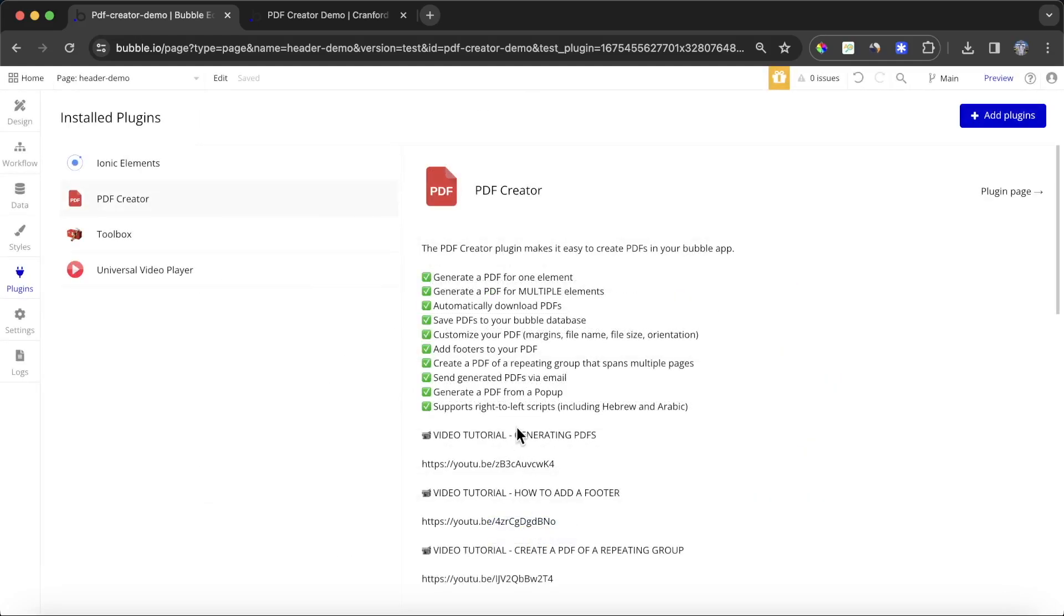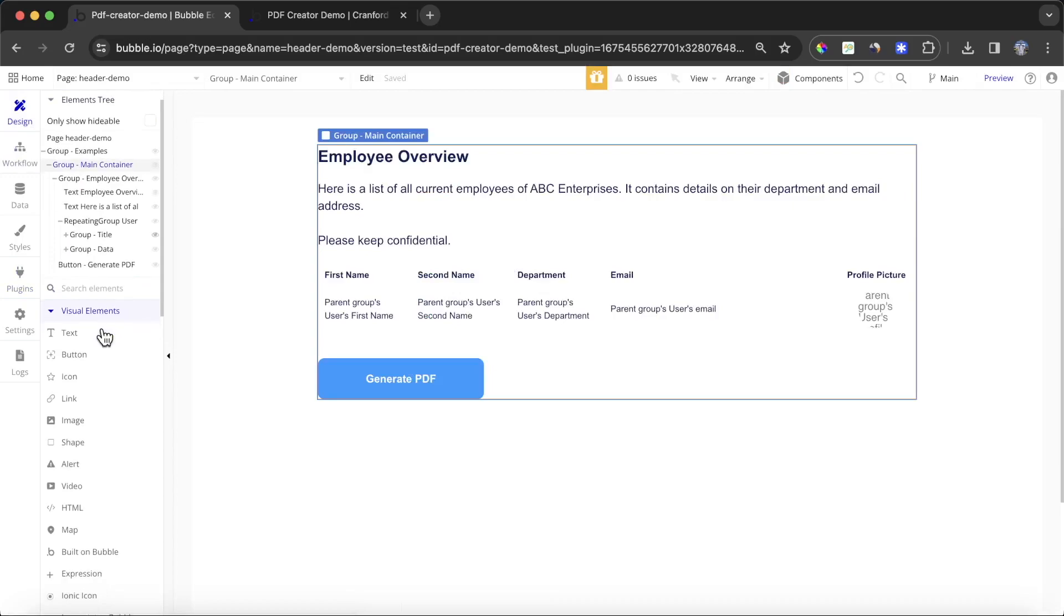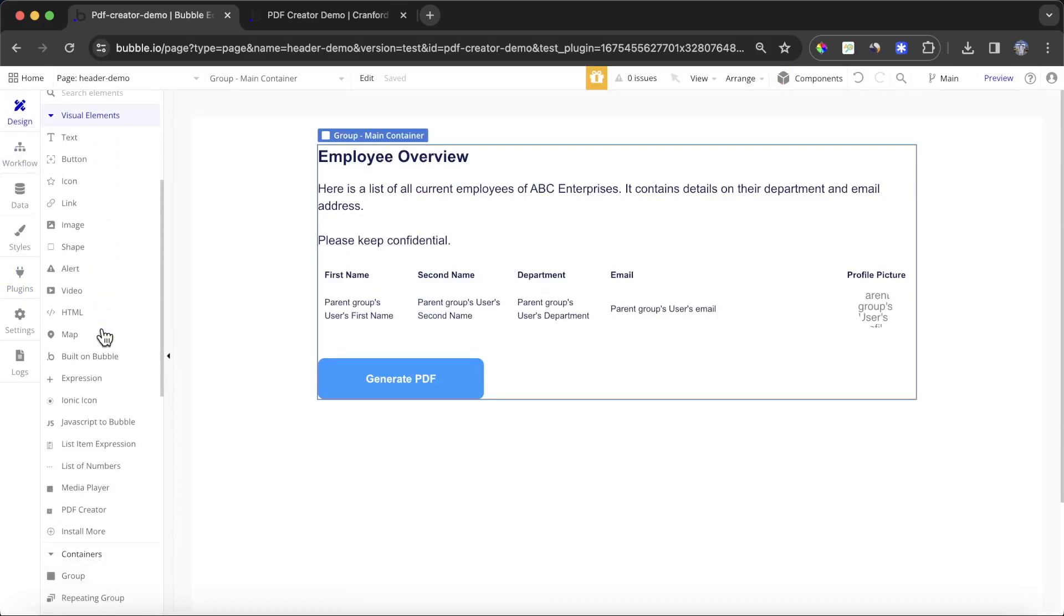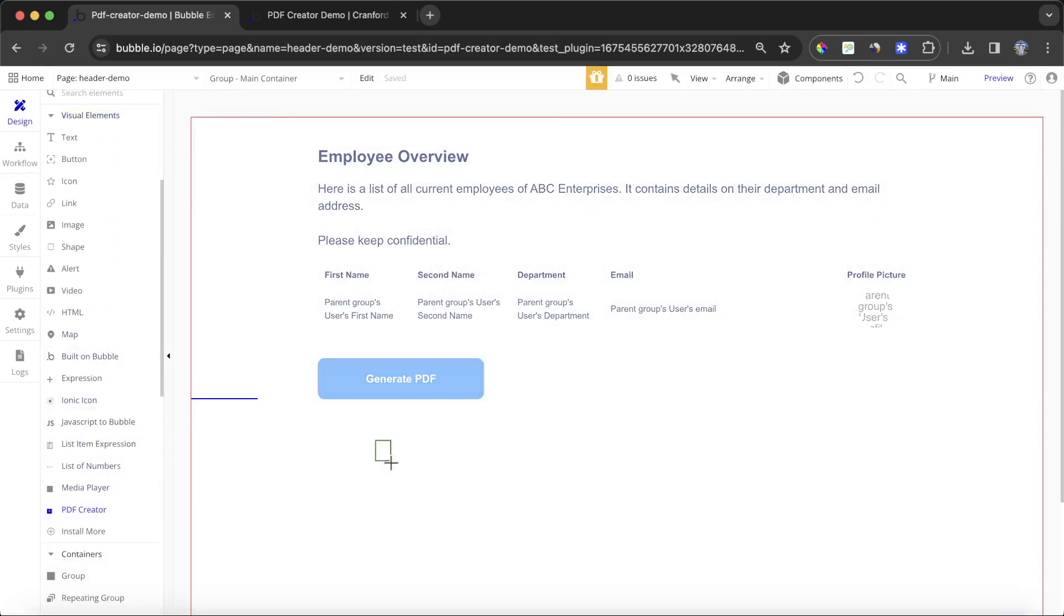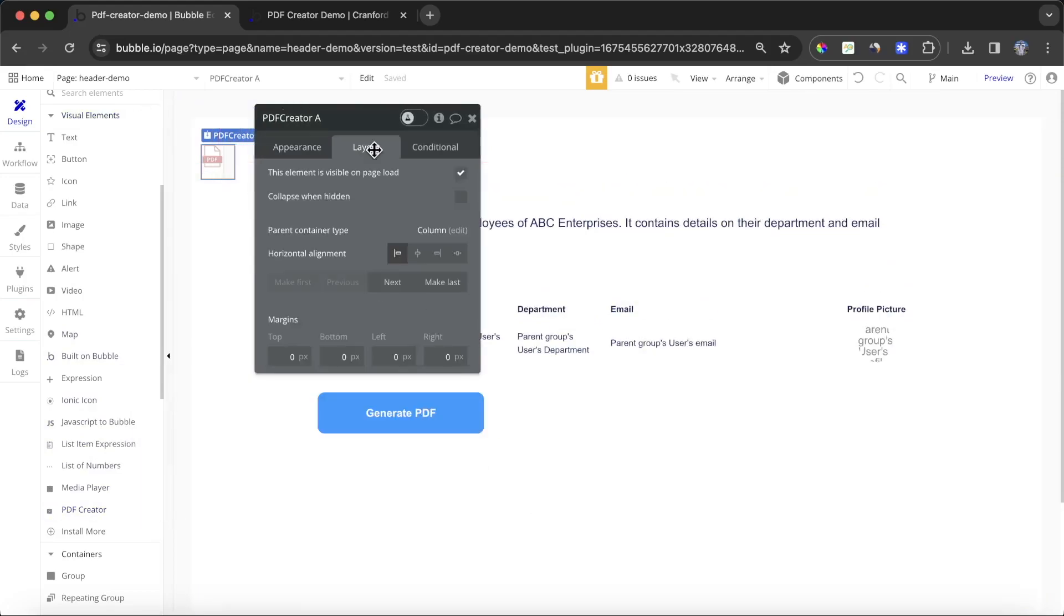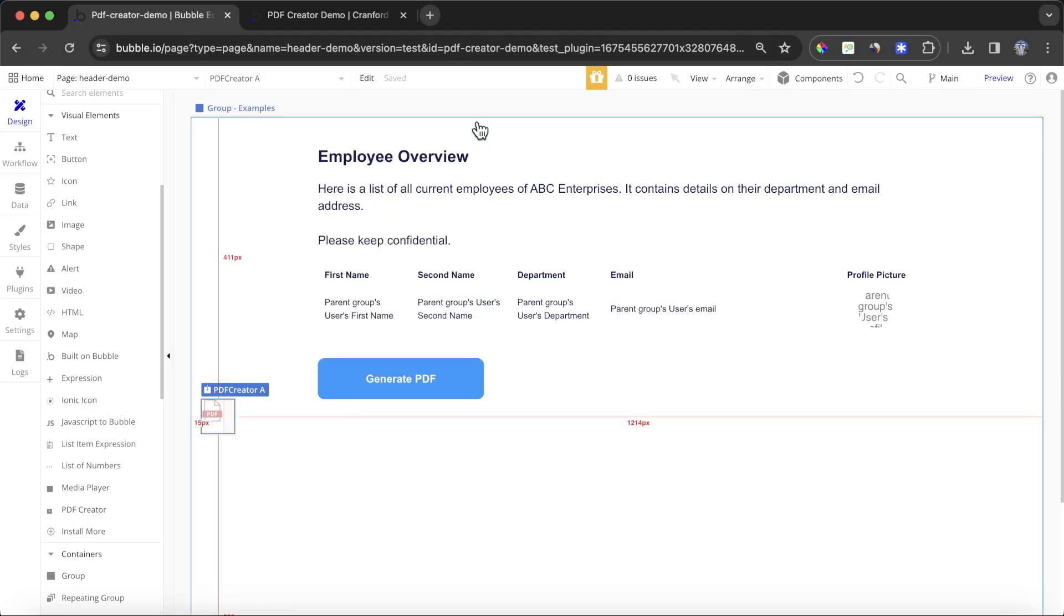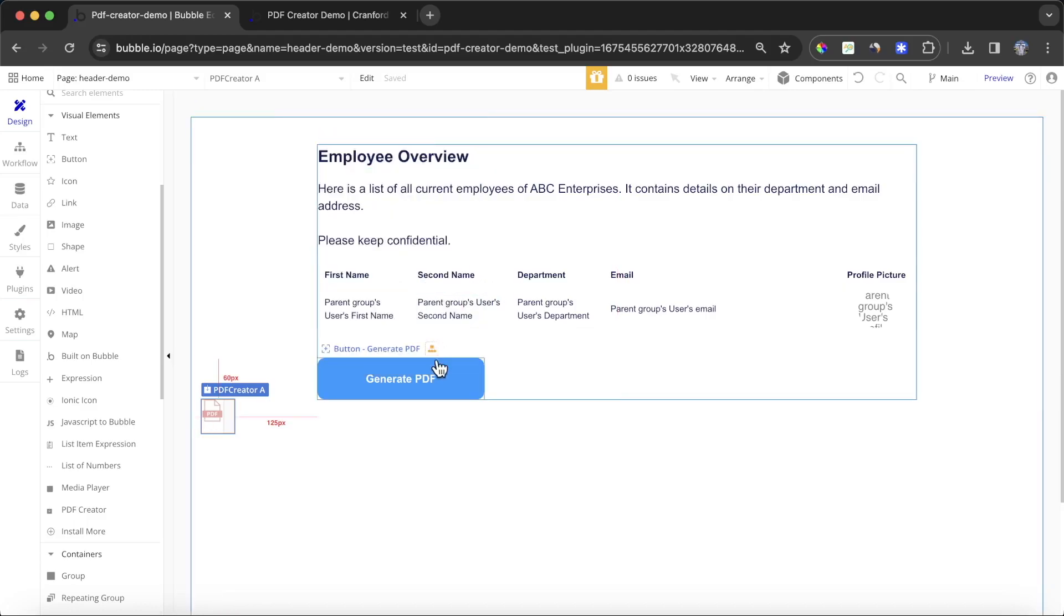Once you have the PDF creator plugin installed, you'll have access to a new visual element, the PDF creator element, and you're going to want to drop that anywhere on your page. I'm just going to put it down here at the bottom. We're going to have access to a couple of new workflows.